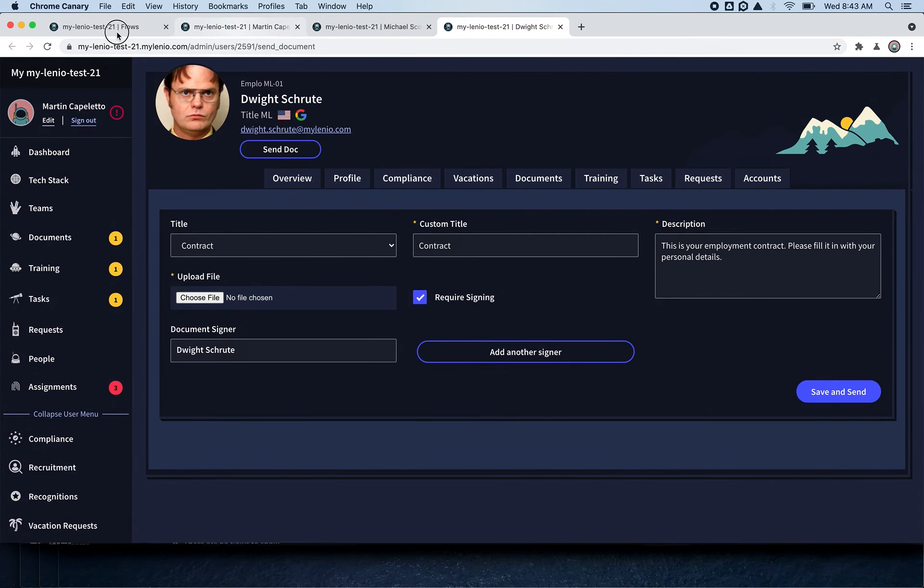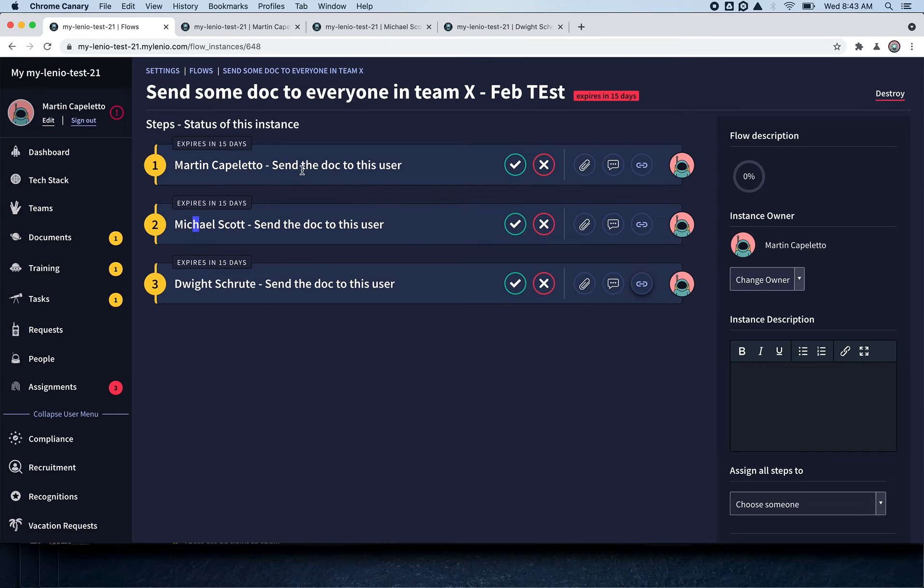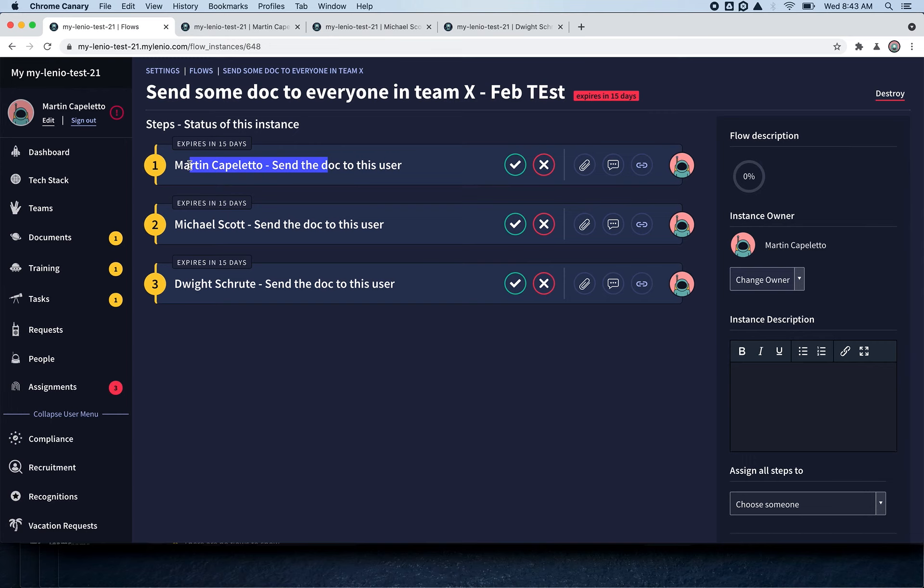This is really useful when you have to send payrolls or when you have to make sure that you do something for the whole team but don't want to forget anyone. You don't want to be creating an extra list of who you've contacted or who you didn't.